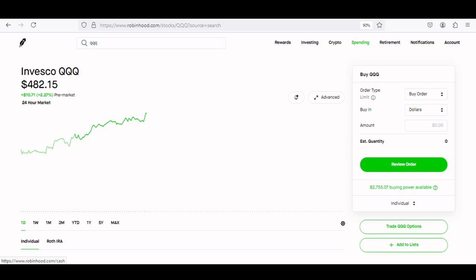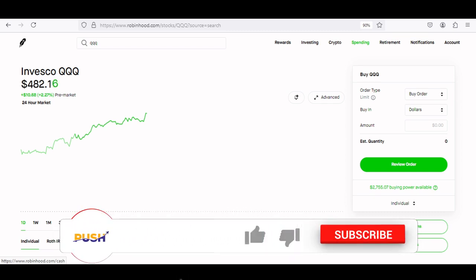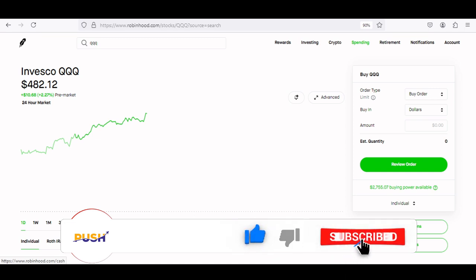Hello investors and future investors. Welcome back to the channel. My name is Tim and on this channel I show you how I use my portfolio in order to generate weekly income. For today's video I'm going to be showing you two option strategies that can be used if you're a beginner options trader, and these two strategies can both help you grow your portfolio to an amount that you desire.